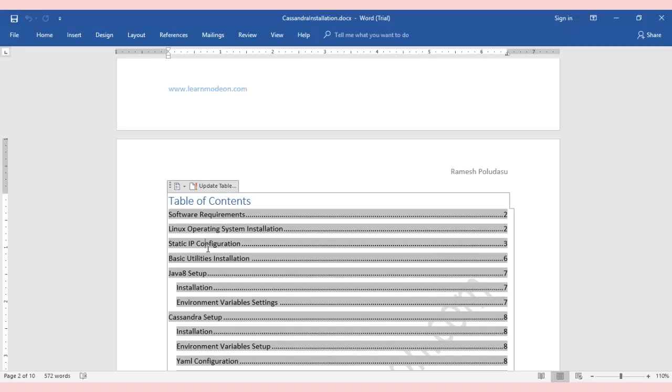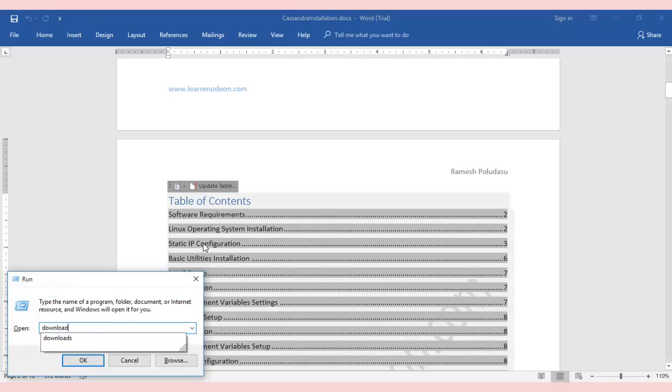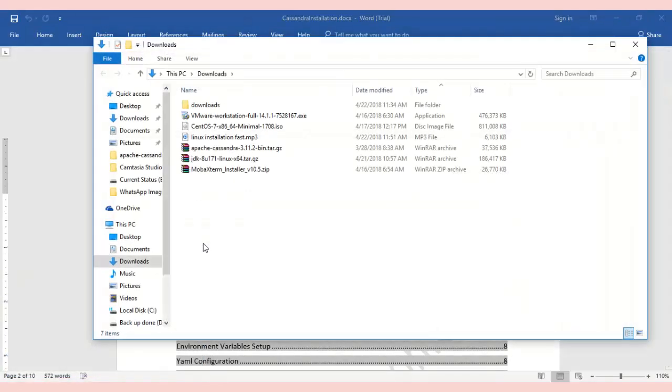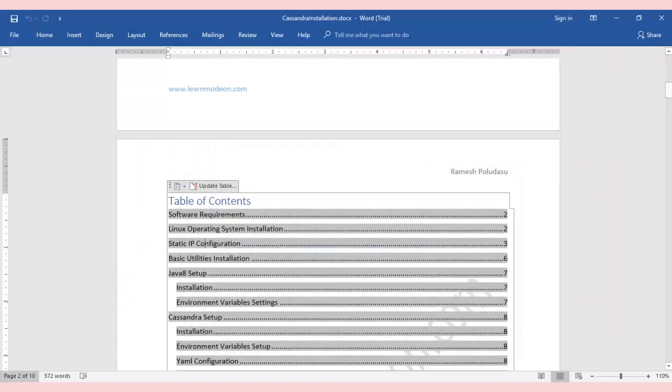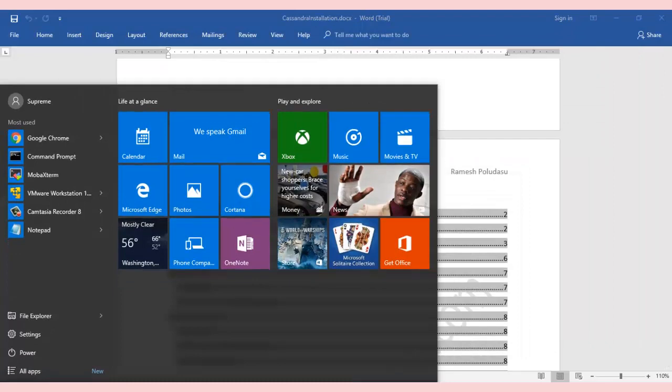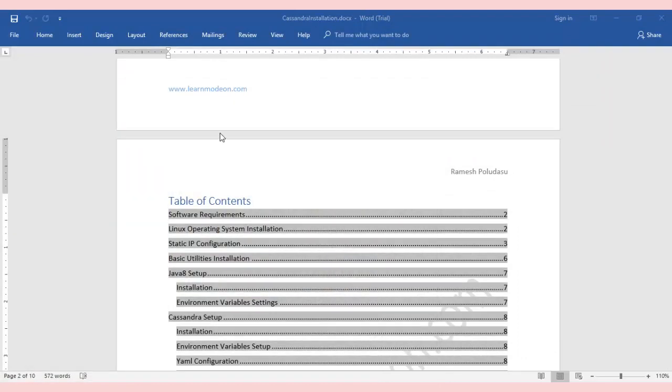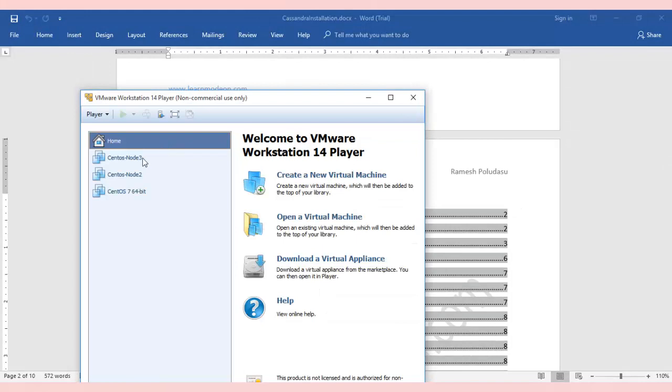You have already downloaded all the required software. Now go ahead and install MobaXterm. I have already installed it, so I will use the installed version on my machine. It's a simple process—just keep clicking next until you finish. Let's open VMware Workstation. In the previous video, I installed CentOS node 3.